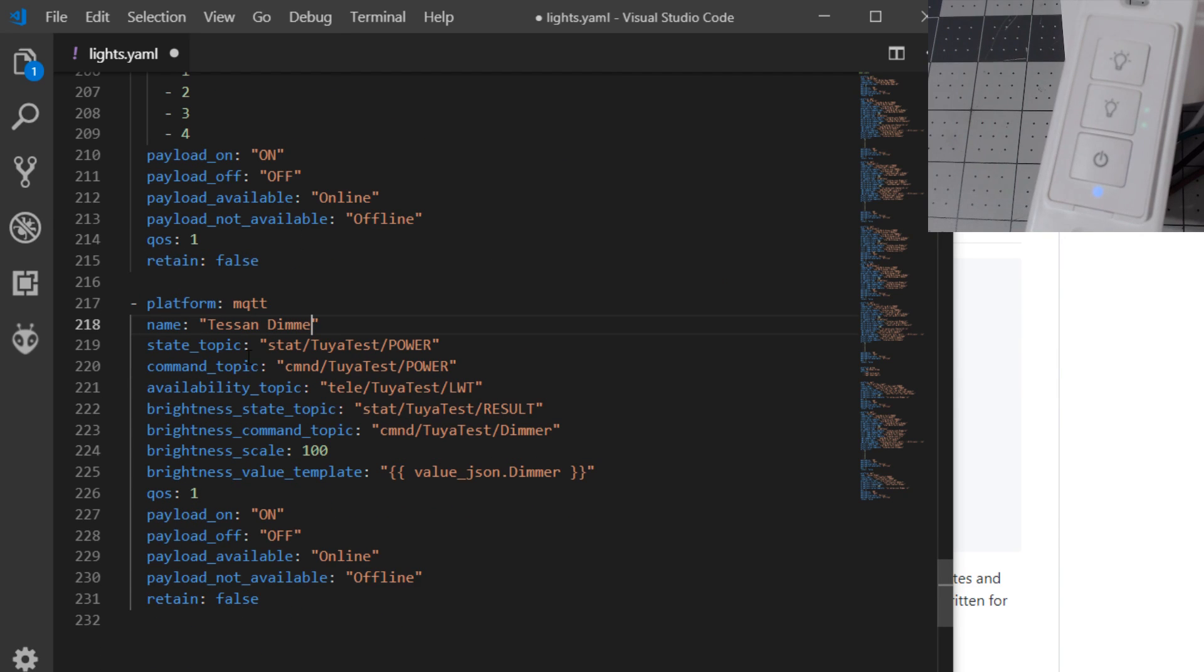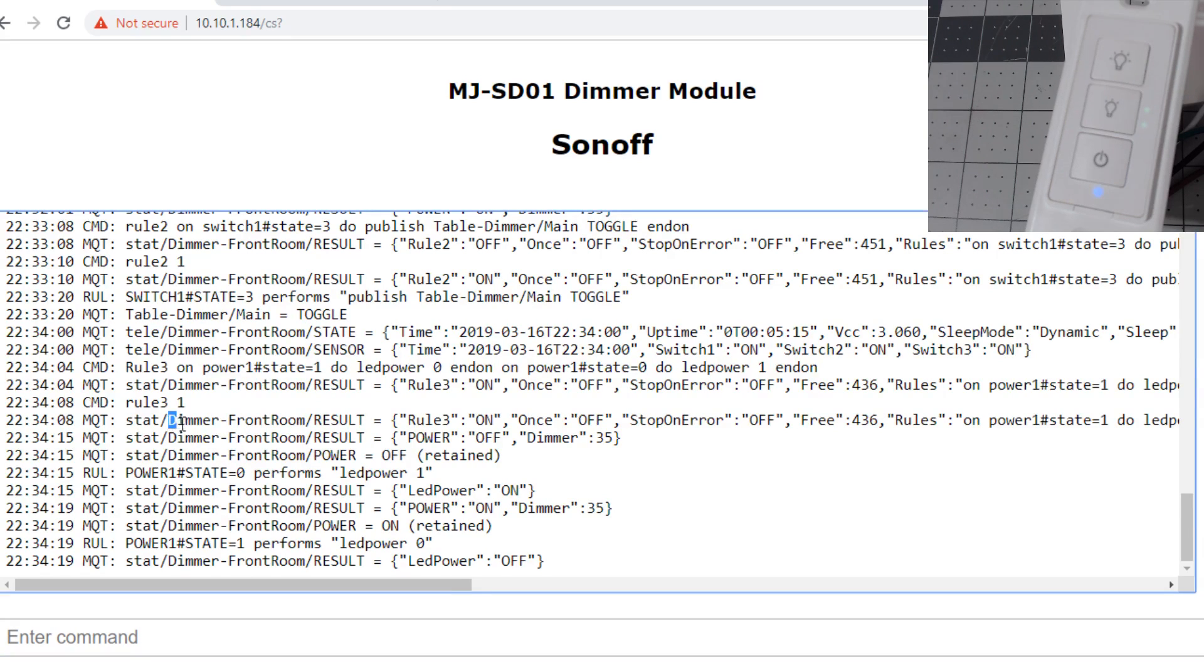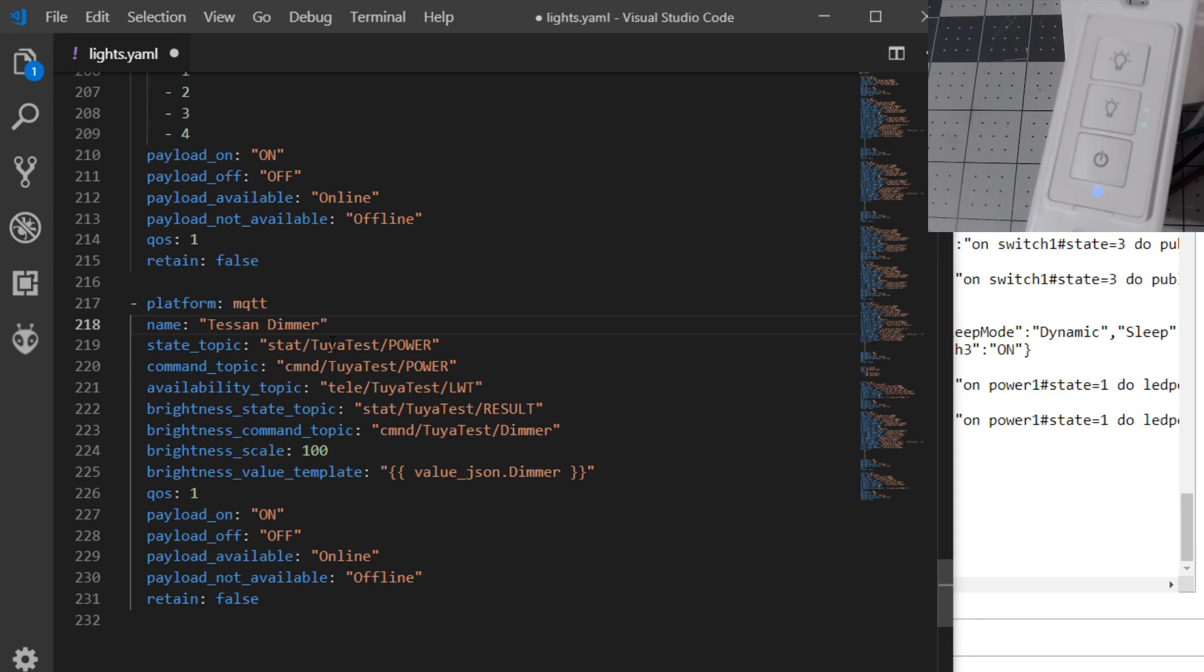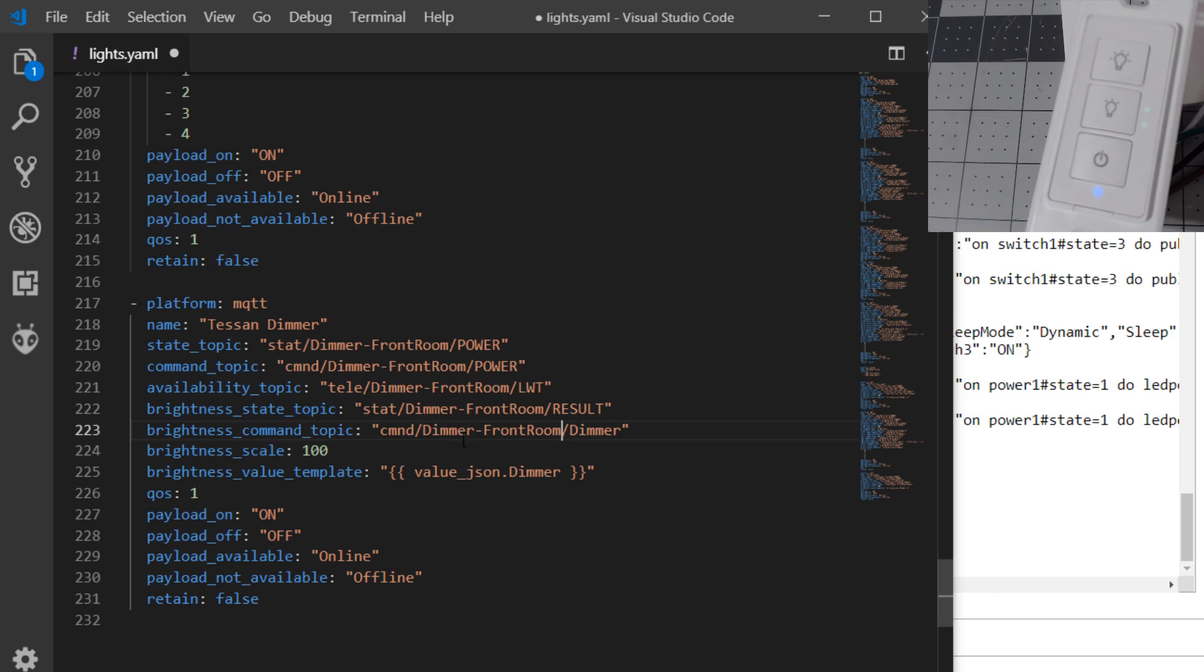You will need to make sure the topic name is the same. It is case sensitive, so we'll copy it straight from the console: dimmer-front-room. Change it in the state topic, change the command topic, availability topic, the brightness topic, the brightness command topic, and that's it. File and save.